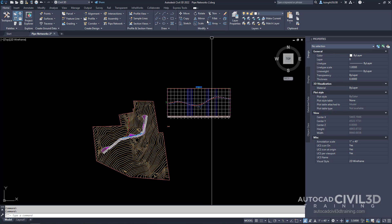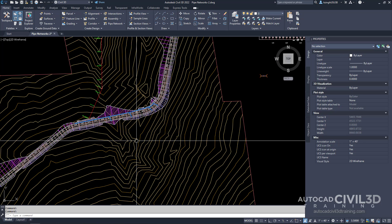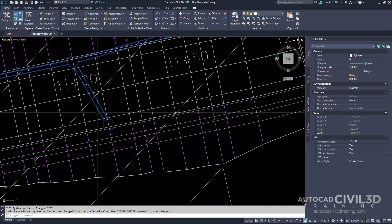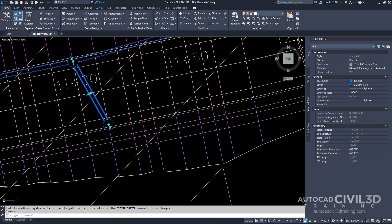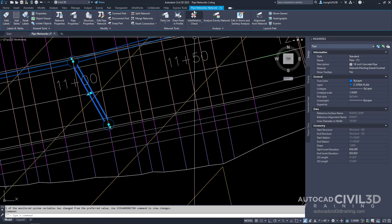Go ahead and open your pipe networks dash 2 drawing which is located in your tutorials folder. In the drawing window, zoom in and select one of the pipe network parts. You'll see we get our pipe networks network tab.